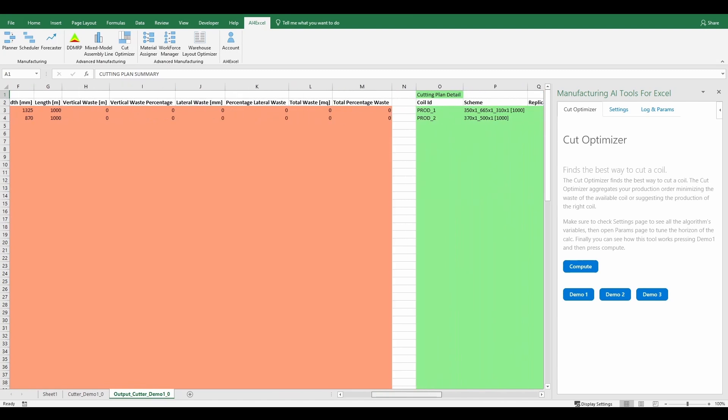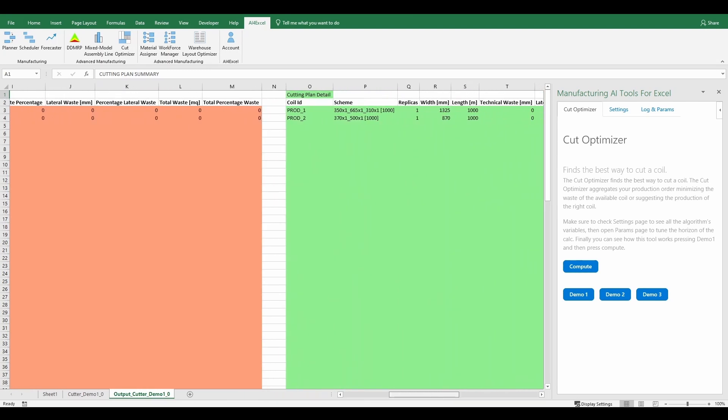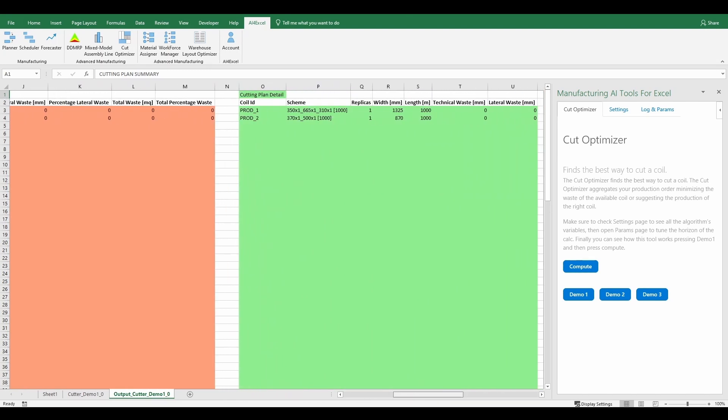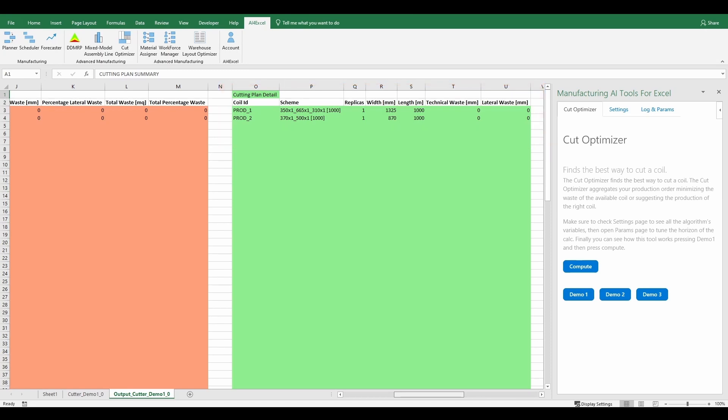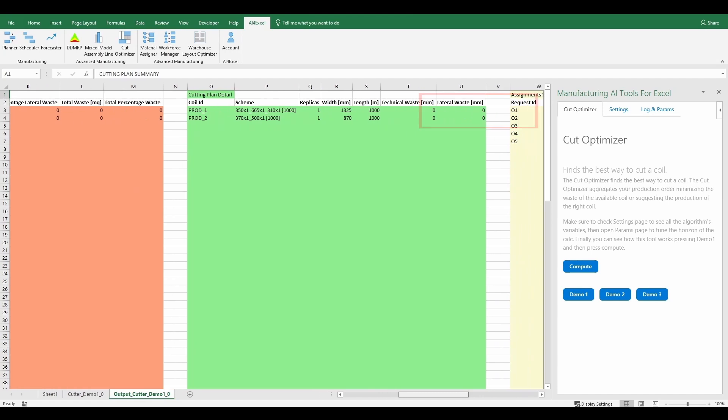The second table is the cutting plan detail. This table shows the details of each cut reported in the cutting plan summary table. In particular, it reports the cutting scheme, how many cuts with this scheme must be created, the width, the length and the information regarding the waste.